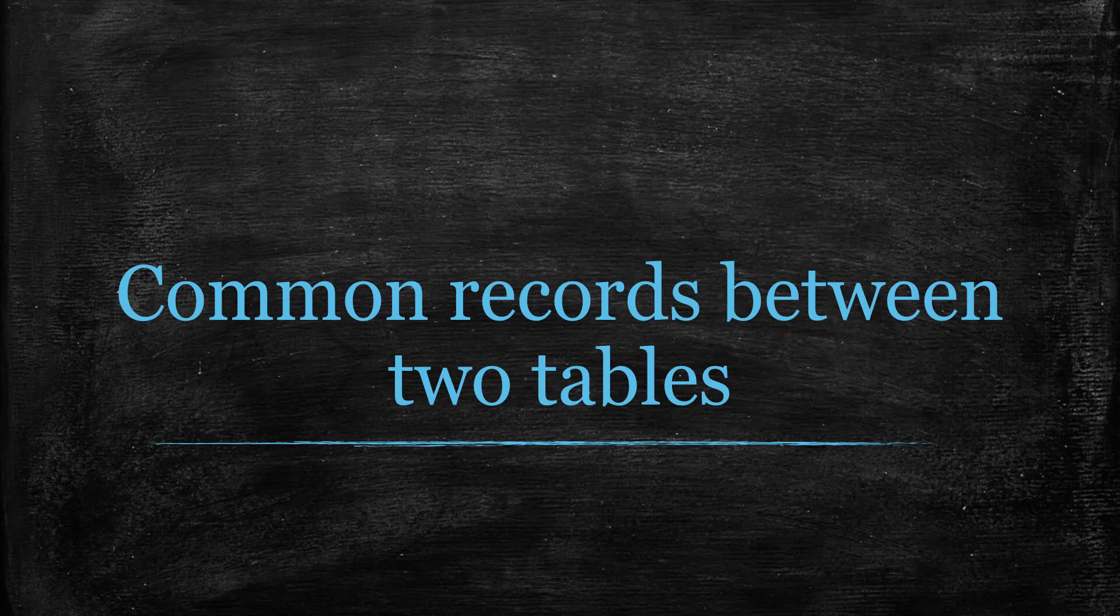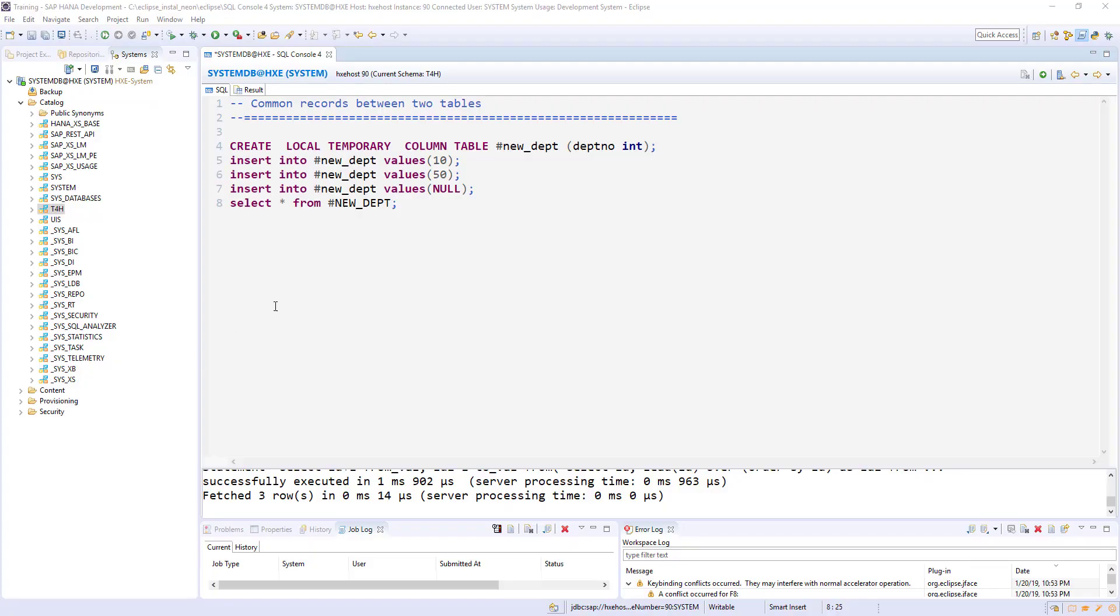Hello, welcome back. In this session we are going to see how to find common records between two tables. We are going to use the department table from our t4h schema, and also I'm going to create a temporary table.